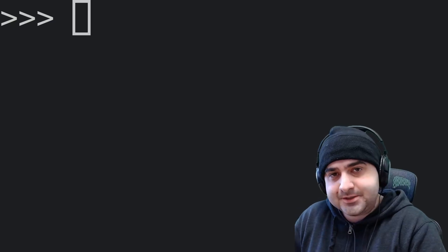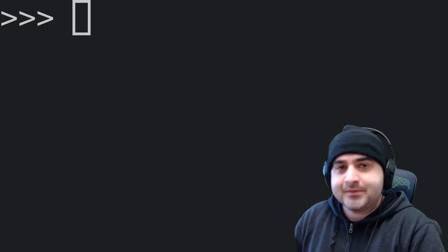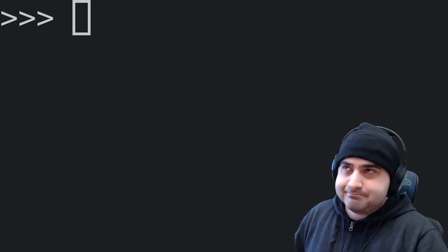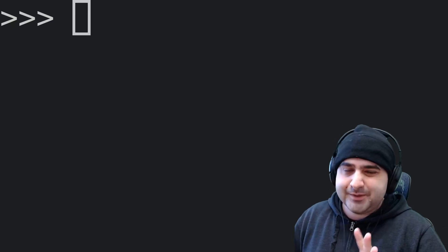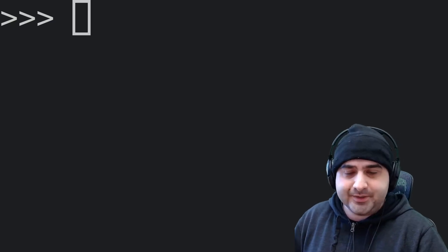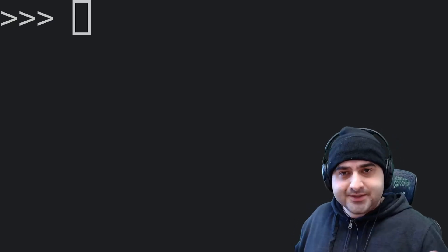Hey guys, what's up? Top Shelf Technology here. So in this video, I'm going to show you about six one-liners that you can use in Python. So let's get started.